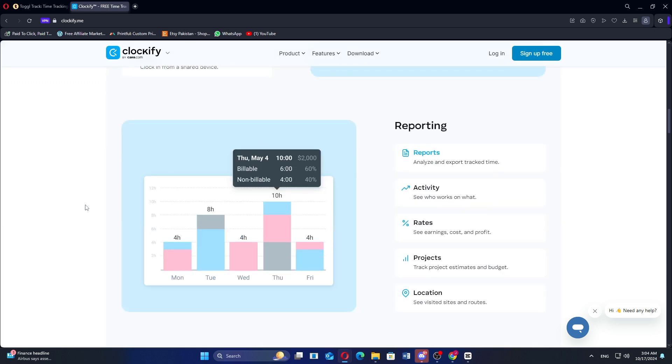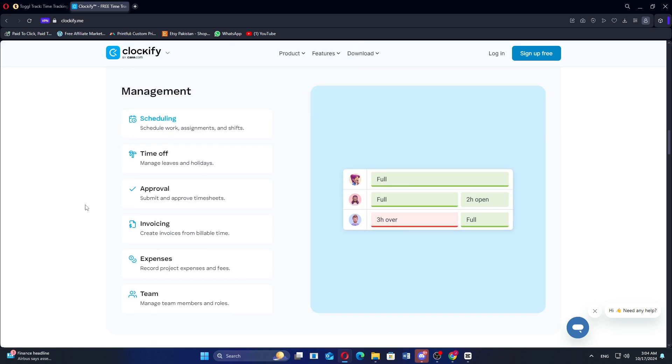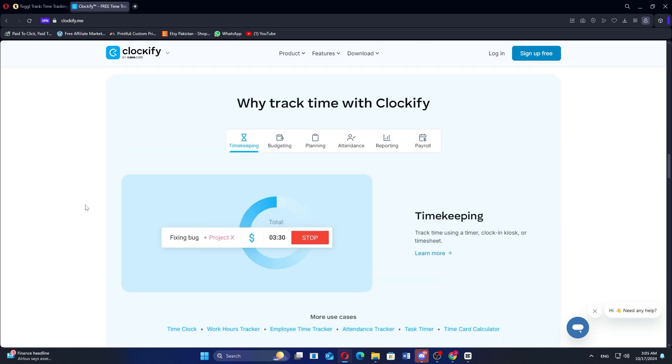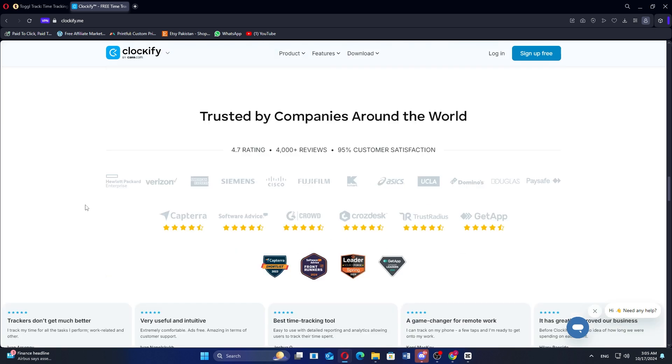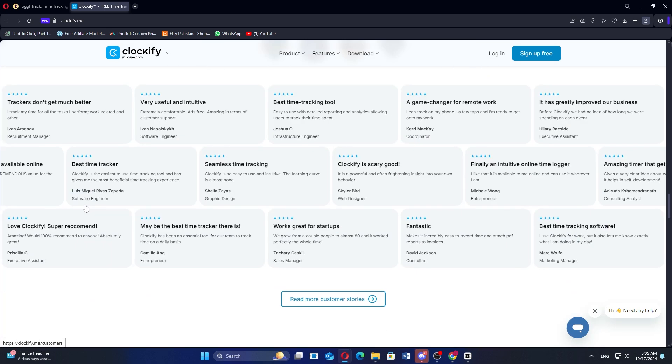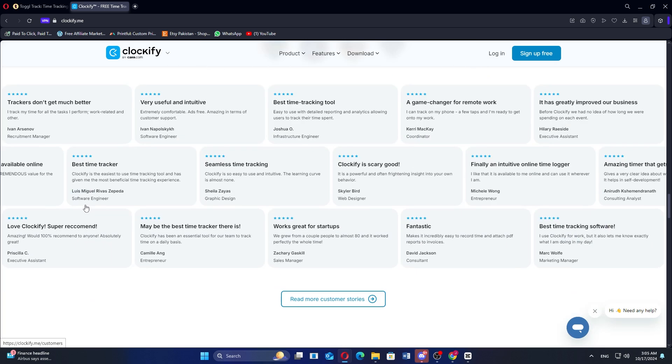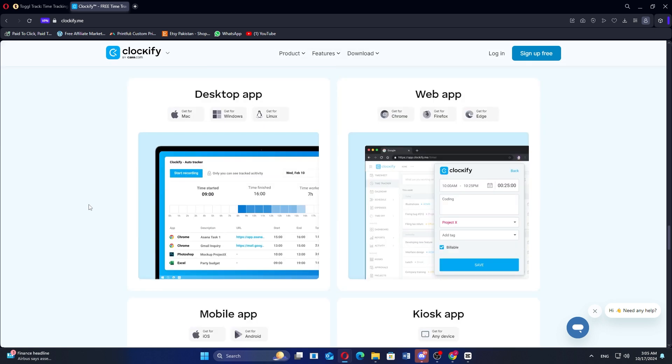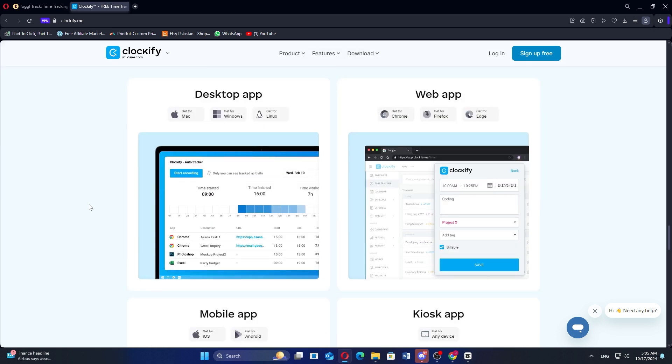It is a solid choice for businesses looking for robust time management without initial costs. In my opinion, Toggle is best for freelancers and small teams looking for a simple, user-friendly interface, while Clockify is ideal for larger teams seeking unlimited free tracking with advanced features available in paid plans.